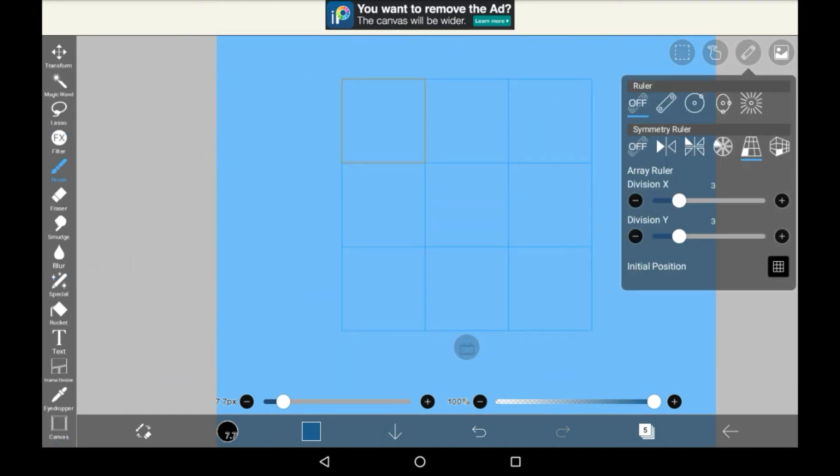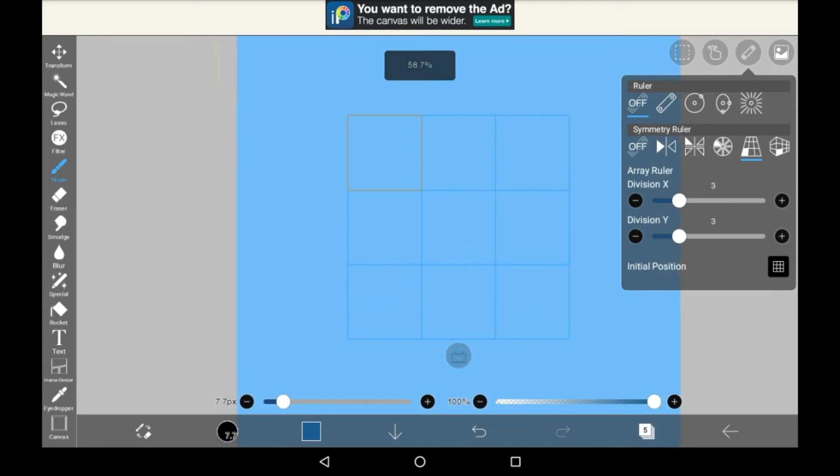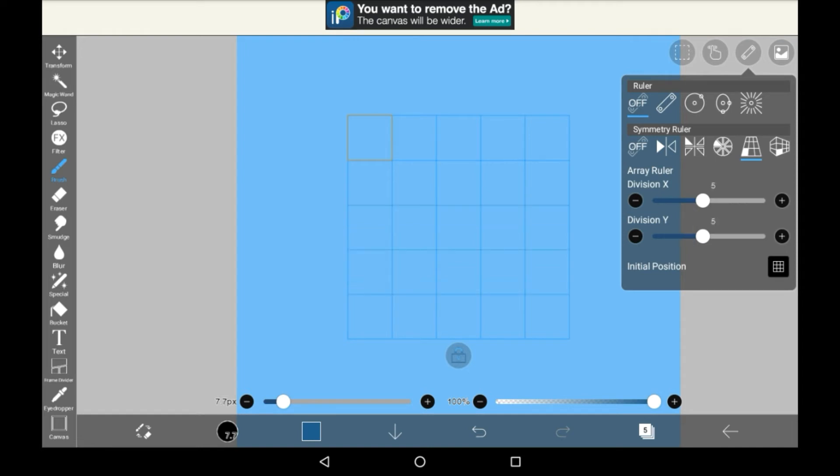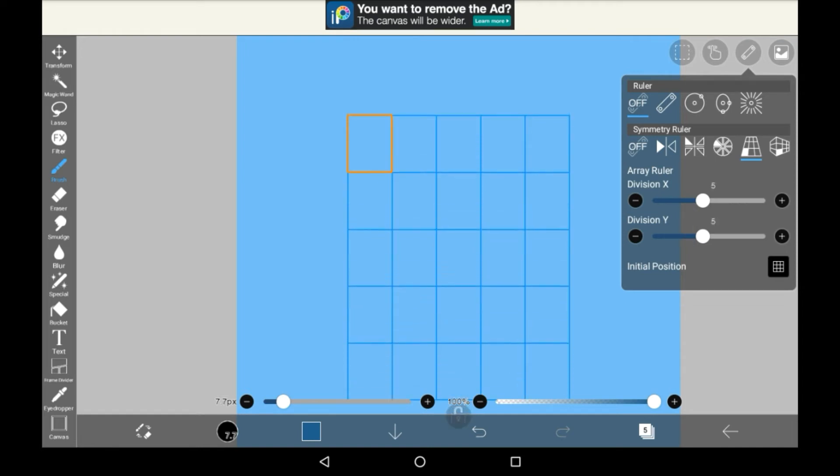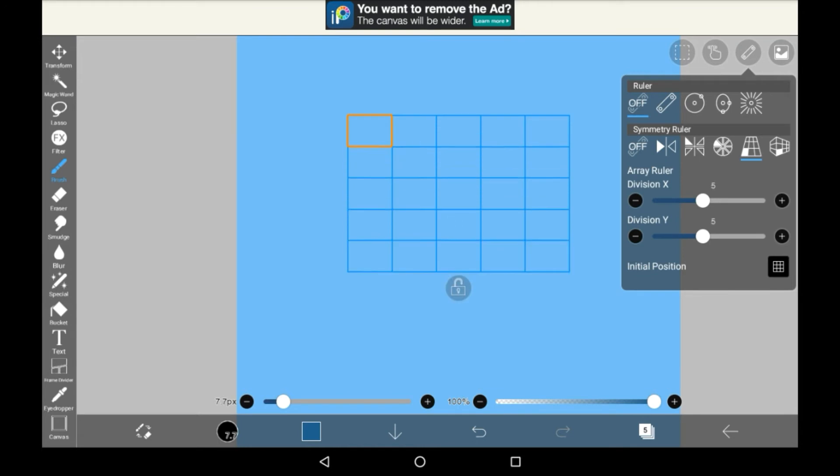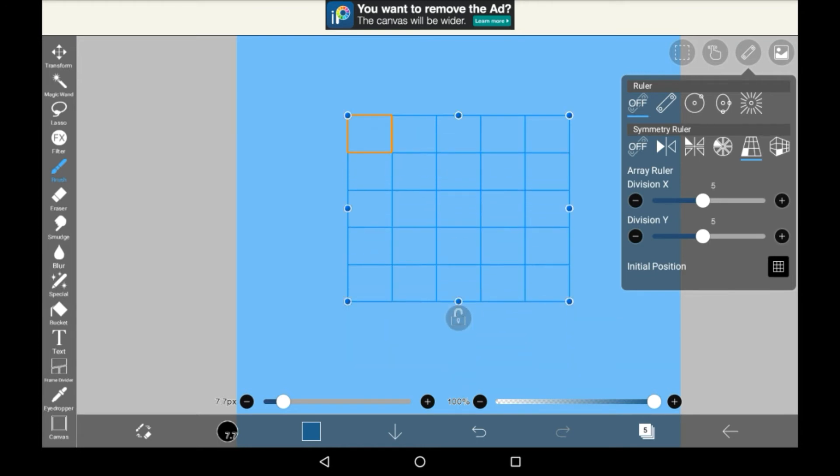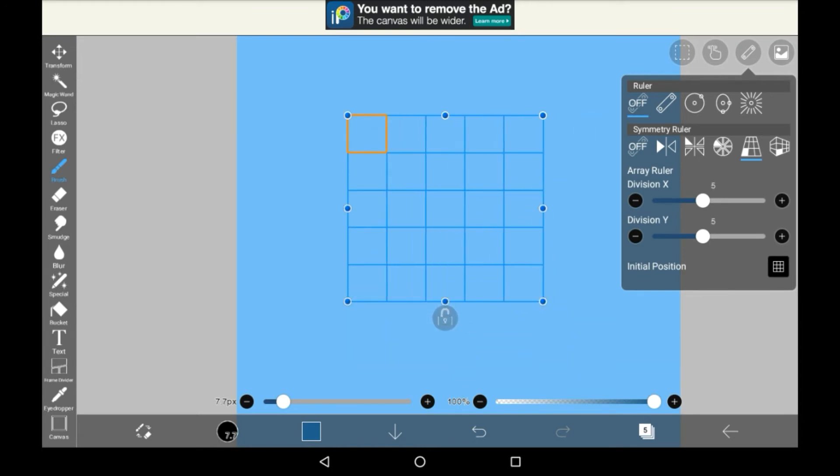Then the next ruler is the array ruler, which is a bit different to the other ones that we saw. You can change the division again with the x and y, and it's all set up in a grid sort of pattern. You can also change how much you want it to be squished either way by unlocking the little lock button there and toggling it around as you like.